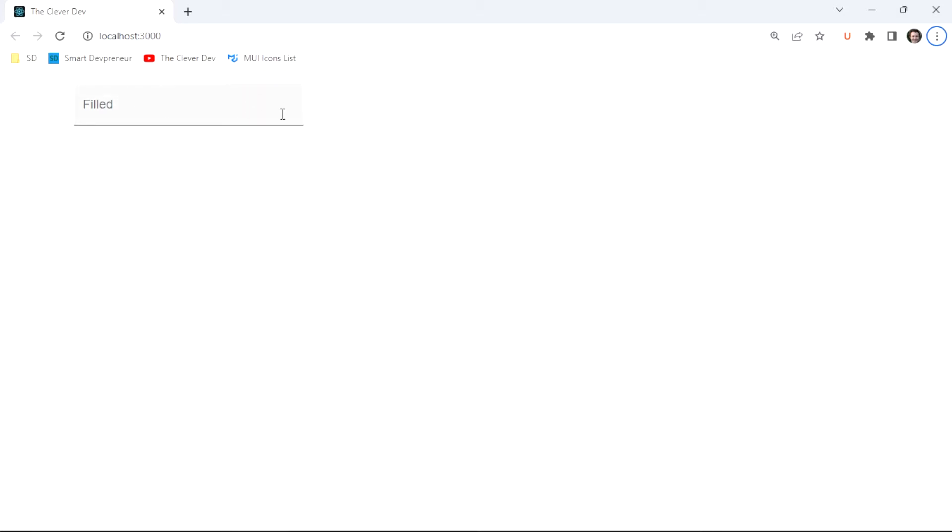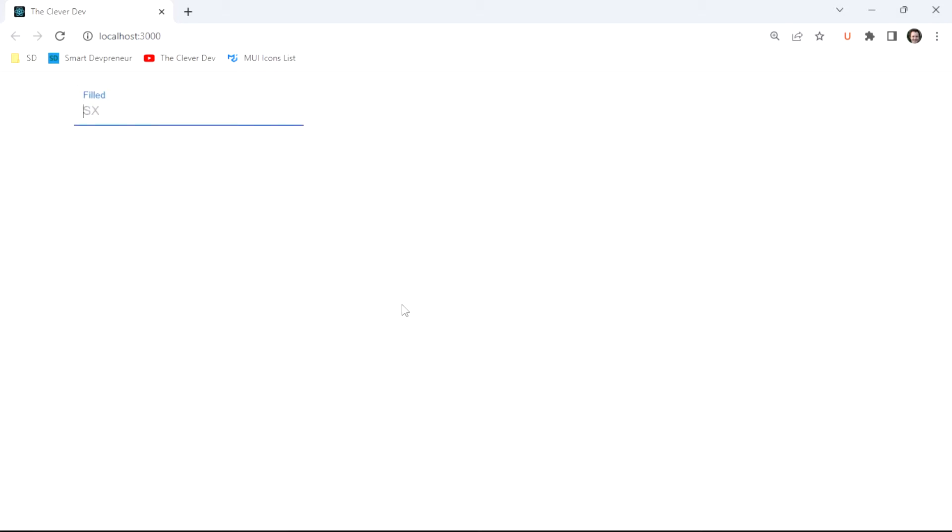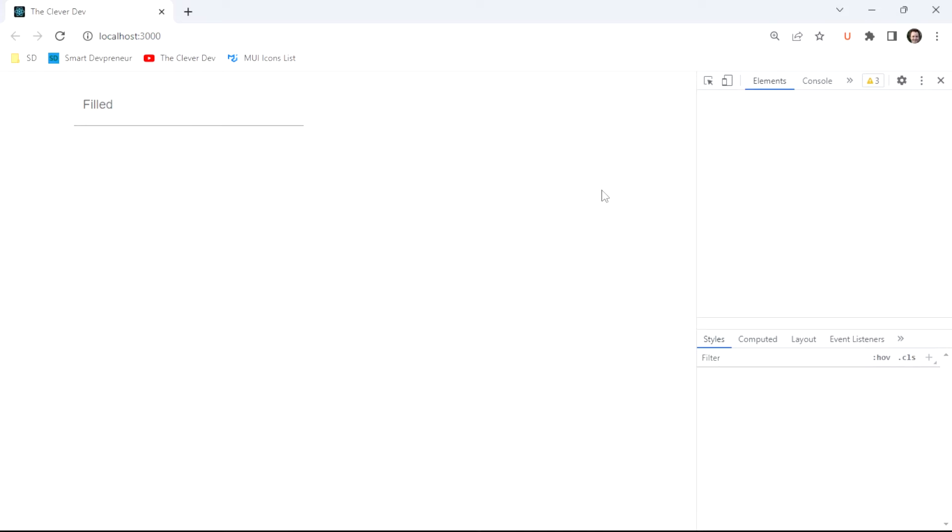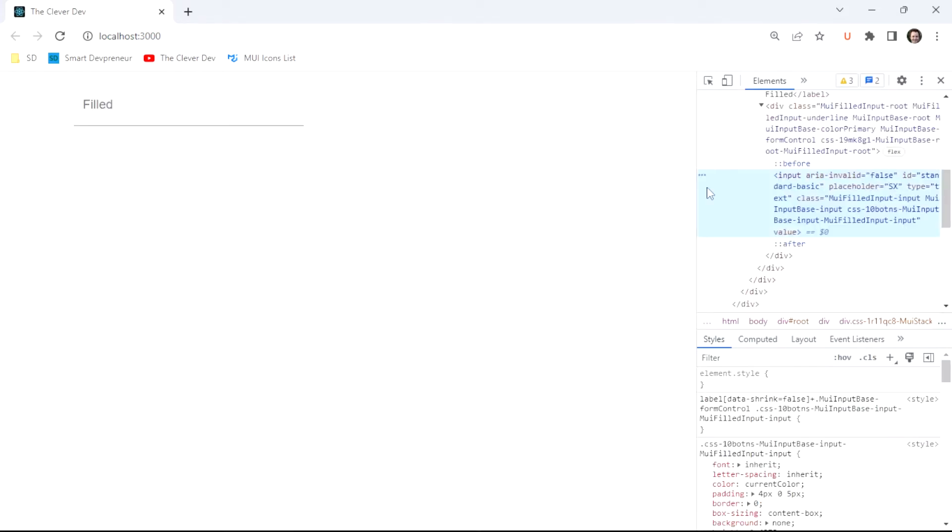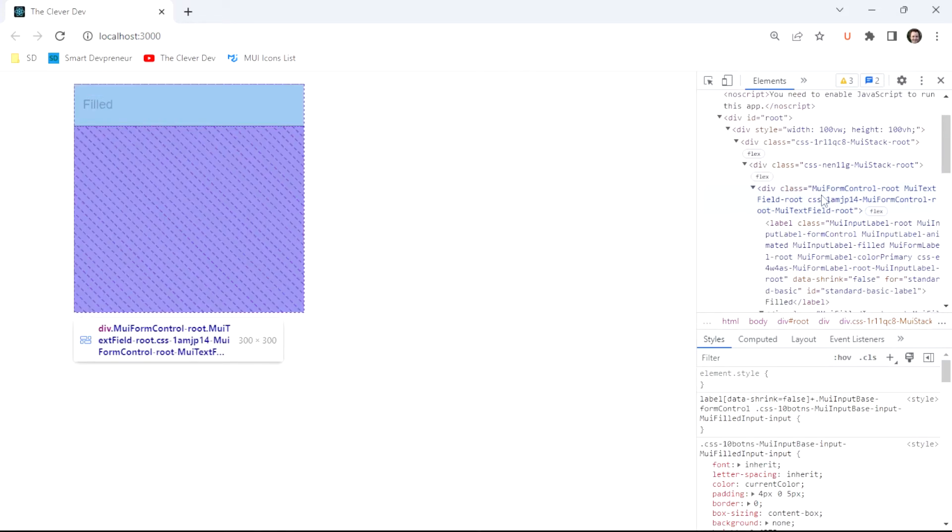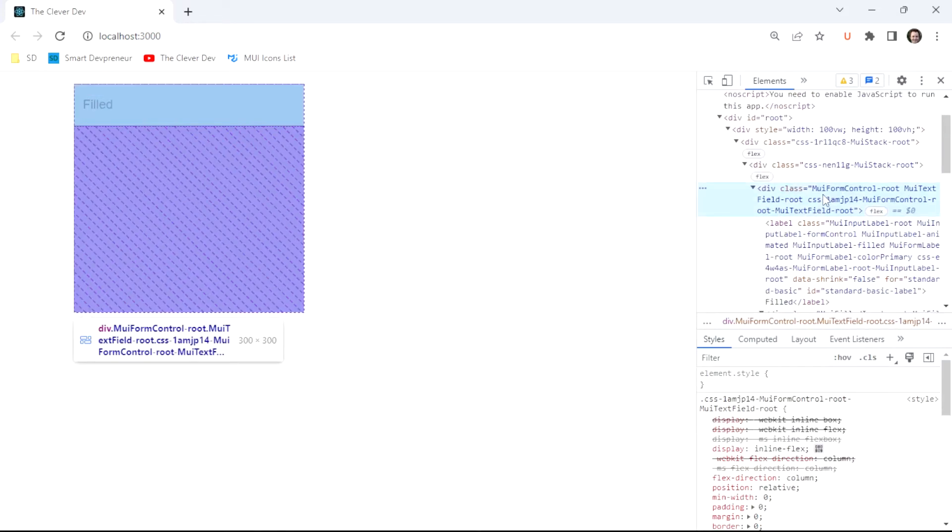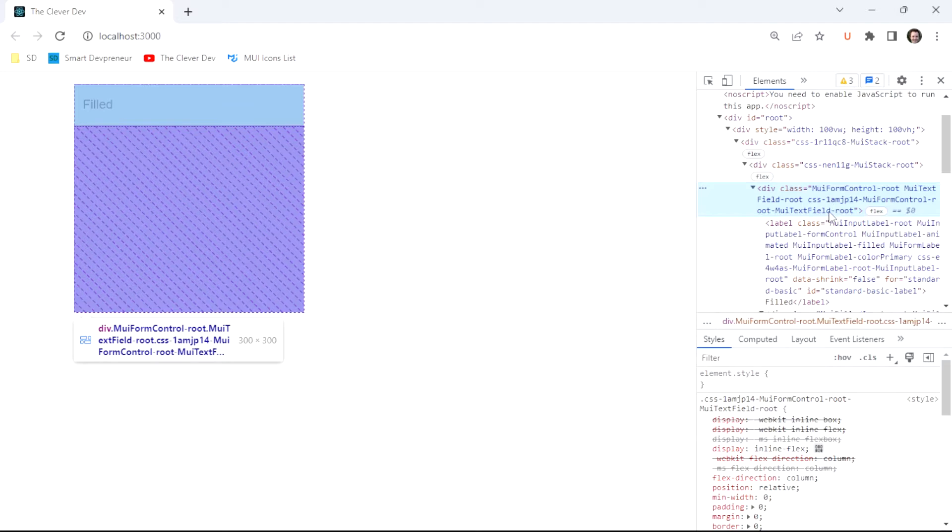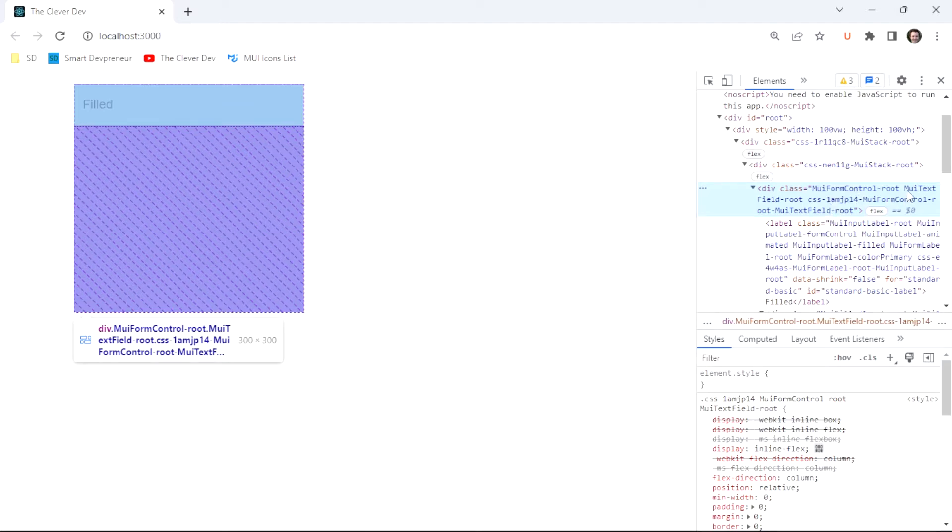Looks like our width did take effect as we expected, but let's go into the DOM and see what happened with our height. So first thing we need to do is we need to find the root class of our text field. And I can tell you that this is it right here because we see this MUI text field dash root class.